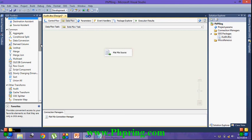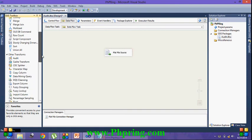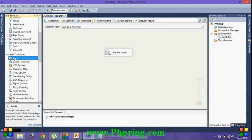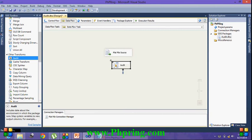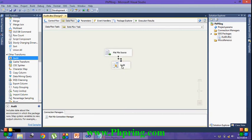Now I am going to take the audit transformation. Just drag and drop the audit transformation from SSIS toolbox to the data flow pane. Create a connection between both.